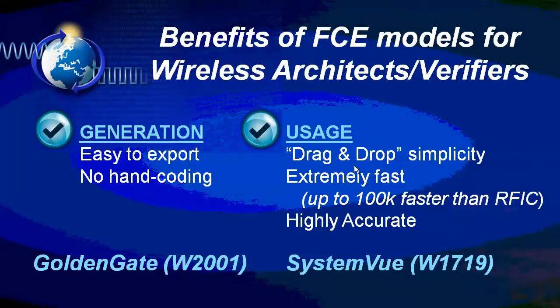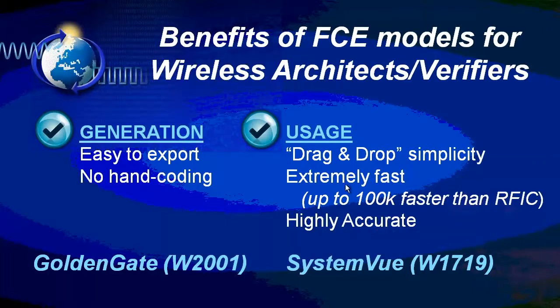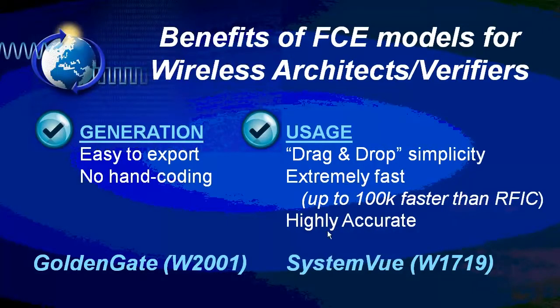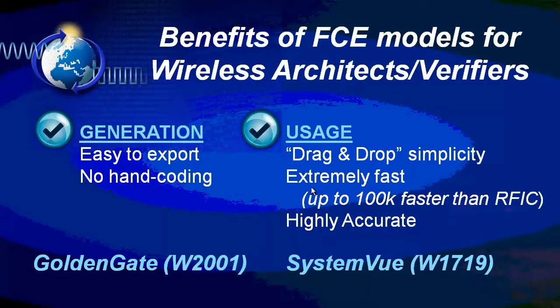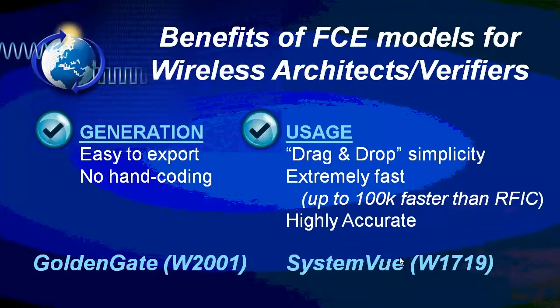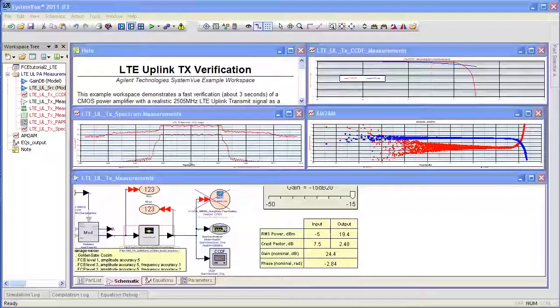There's no hand coding involved in exporting them from Golden Gate. And on the SystemVue side, you can use them with drag and drop simplicity. The system architect really doesn't have to drag around the whole RFIC environment. He can do these things extremely quickly and with great confidence and the accuracy of the result.